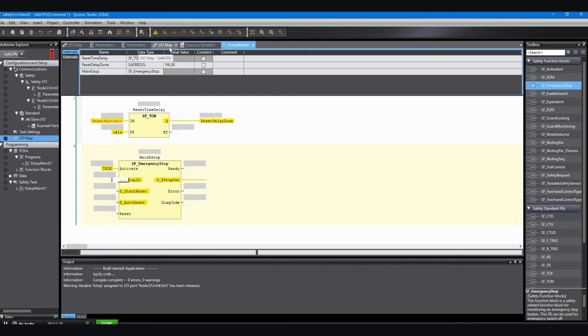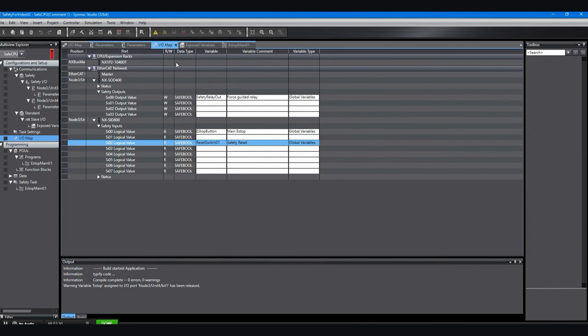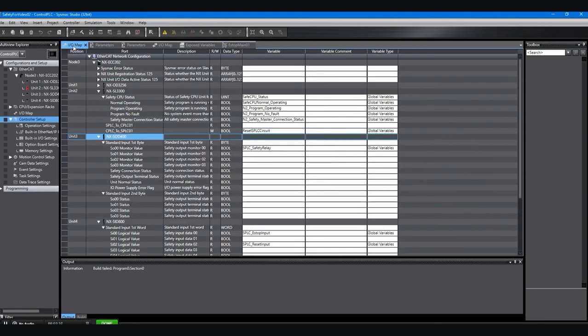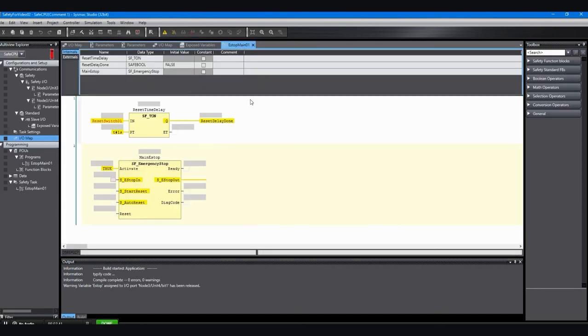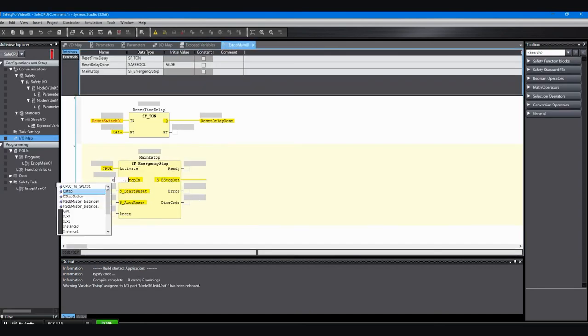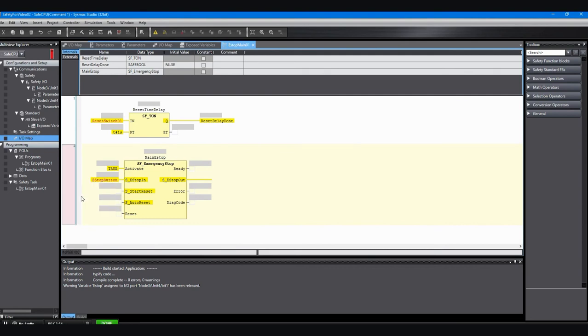The next input is this S e-stop in. When you see the S in front, that means it's a safety input and it needs to use an actual safety physical safety input in the IO table for the safety controller. We can see what we've named those, but you can also just type and click in that little box and start typing what you think your name was. The list will come up of variables that you've already created and you can just select one by clicking on it and hitting enter or double-clicking it with your mouse.